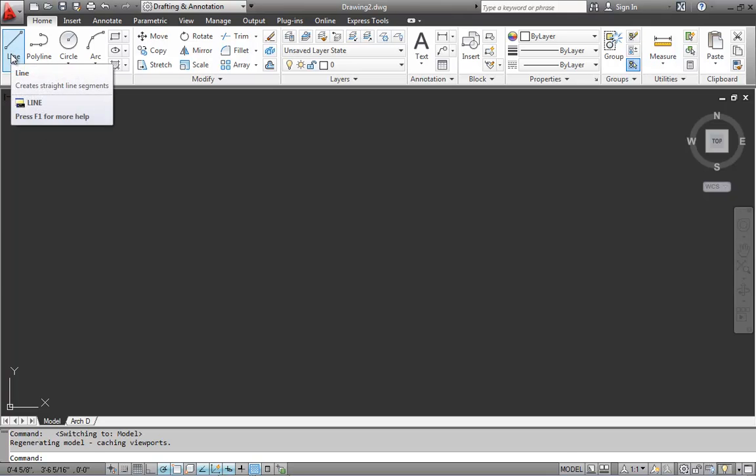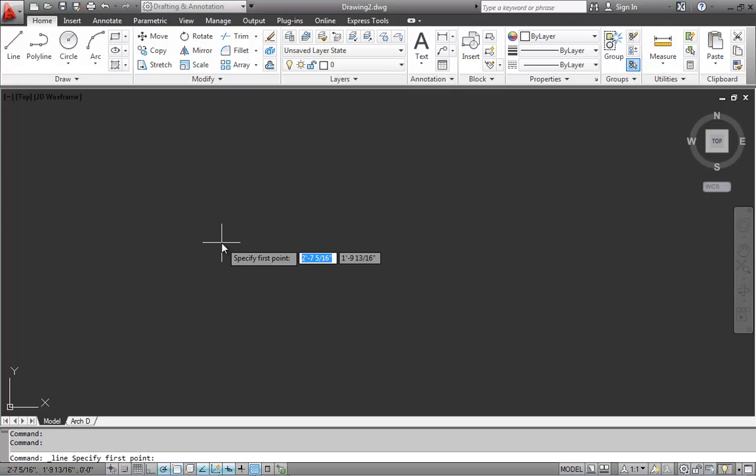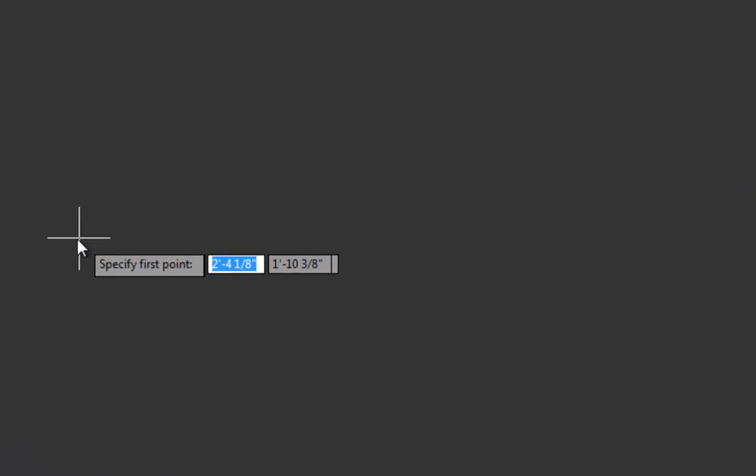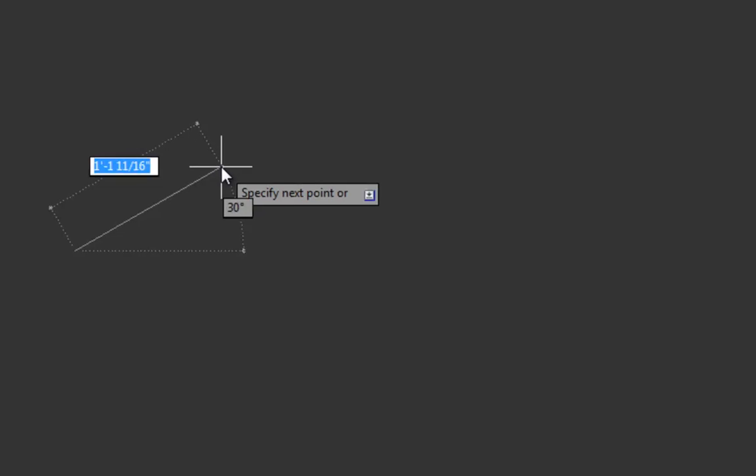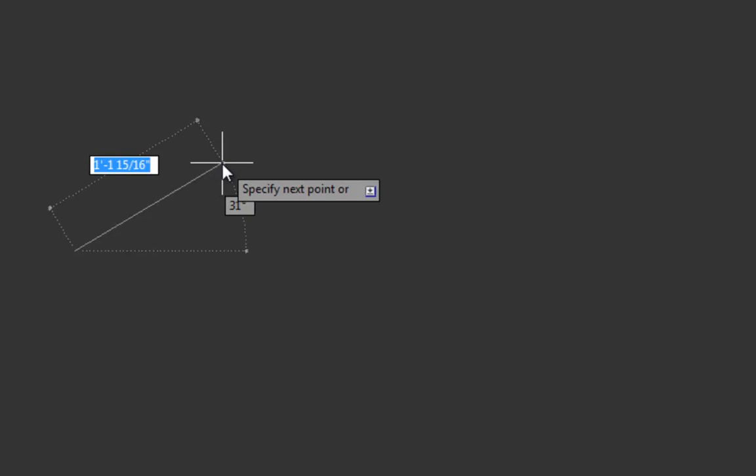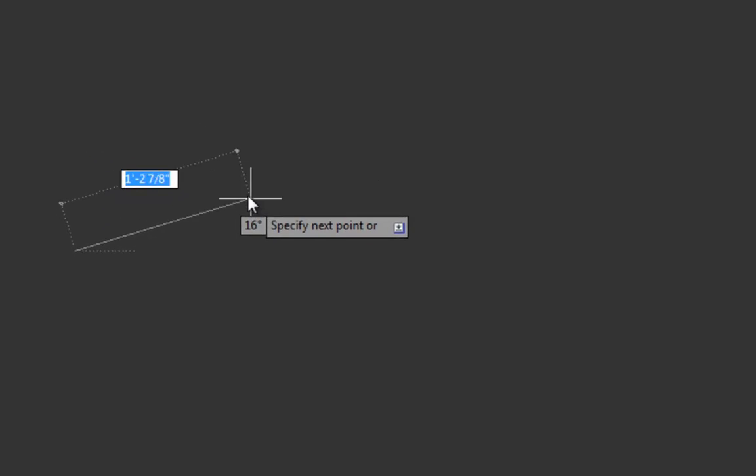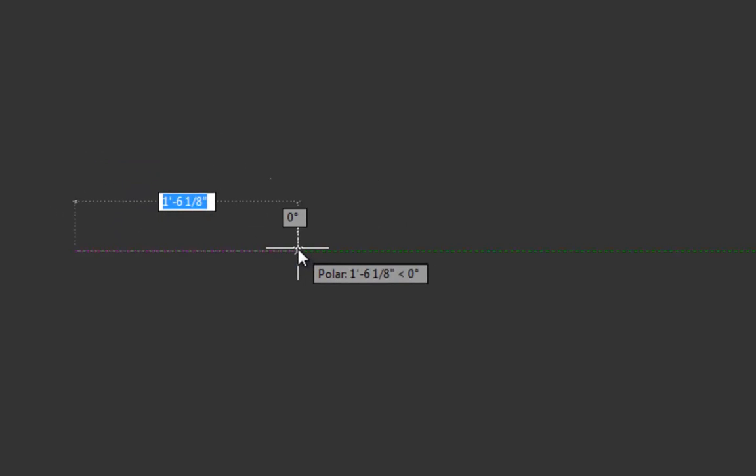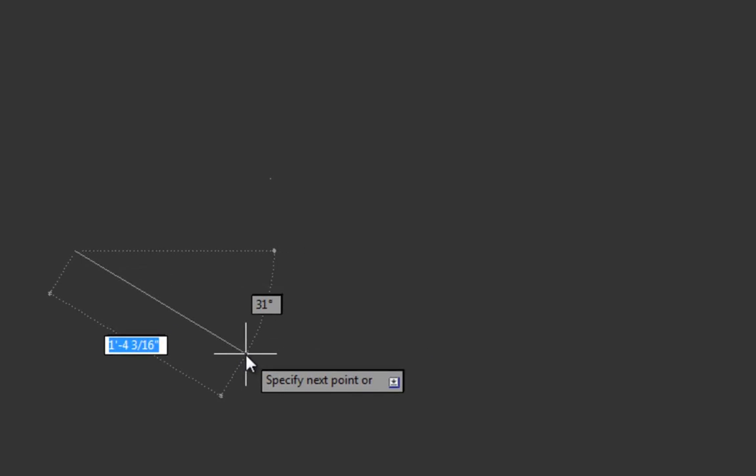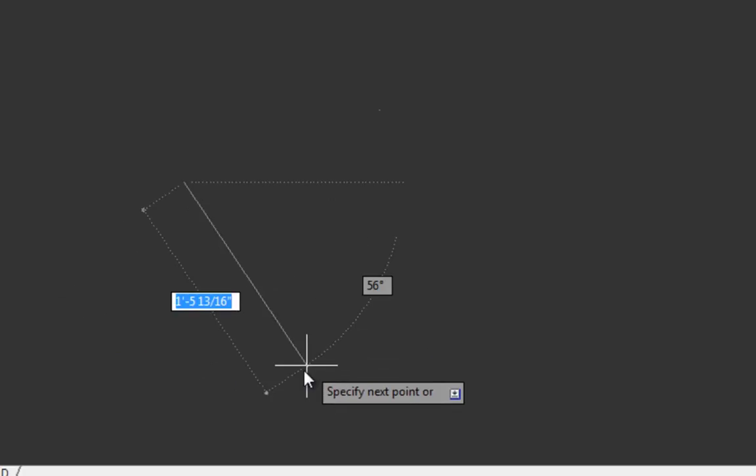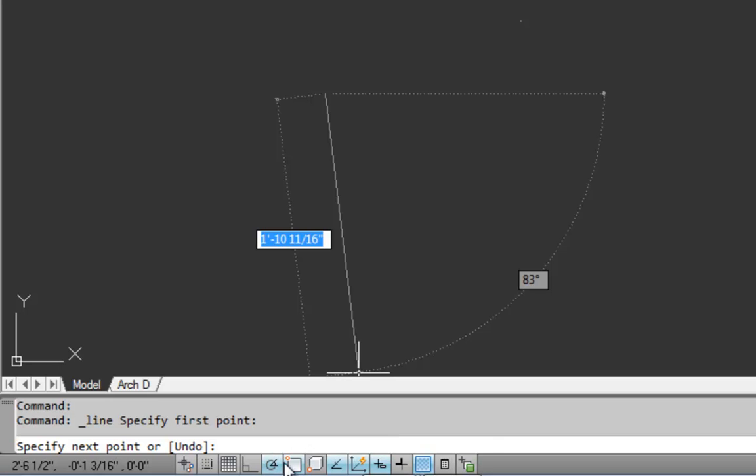And now if we click the line command, we notice the command windows and the tooltip near our cursor says specify first point. So we'll go ahead and click. And now what we're seeing here is going to require that polar tracking is turned on and dynamic input is turned on.